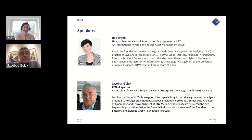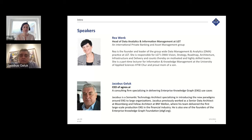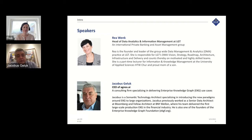I am Jacobus Geluk — that's a Dutch name. I've worked since 2010 on semantic technologies, working for companies like JPMorgan Chase, Bloomberg, and BNY Mellon, where I worked on semantic technology projects. We started to call it Enterprise Knowledge Graph around 2015 and got a large EKG in production in 2016 — it's still running — serving regulatory purposes and many other use cases. After doing it a few times, I started a company focused on just this particular topic in 2018, and we started talking to LGT and worked for LGT ever since.